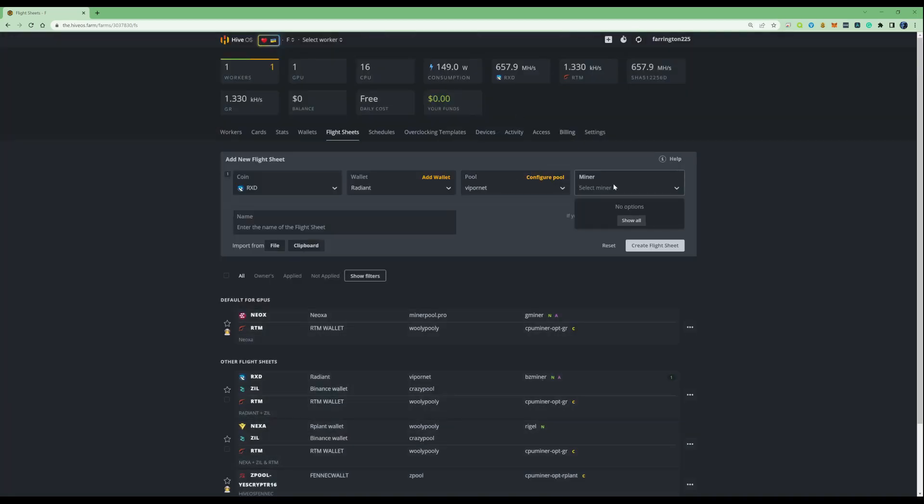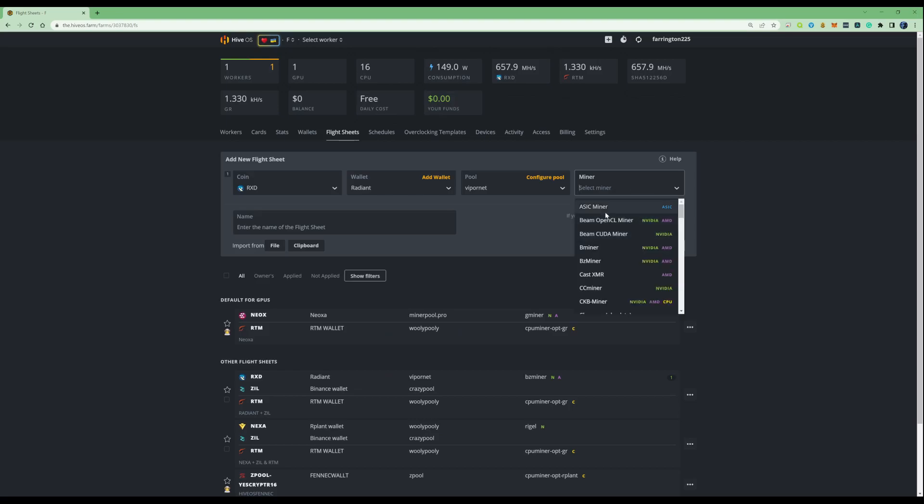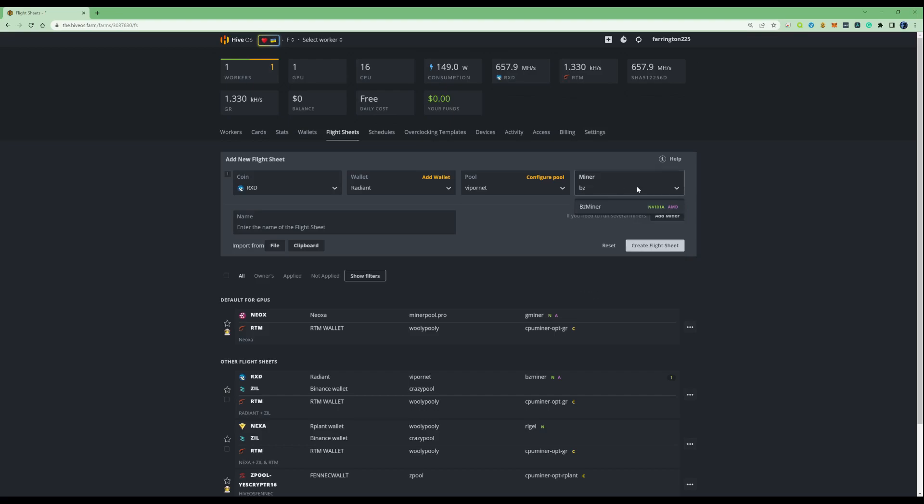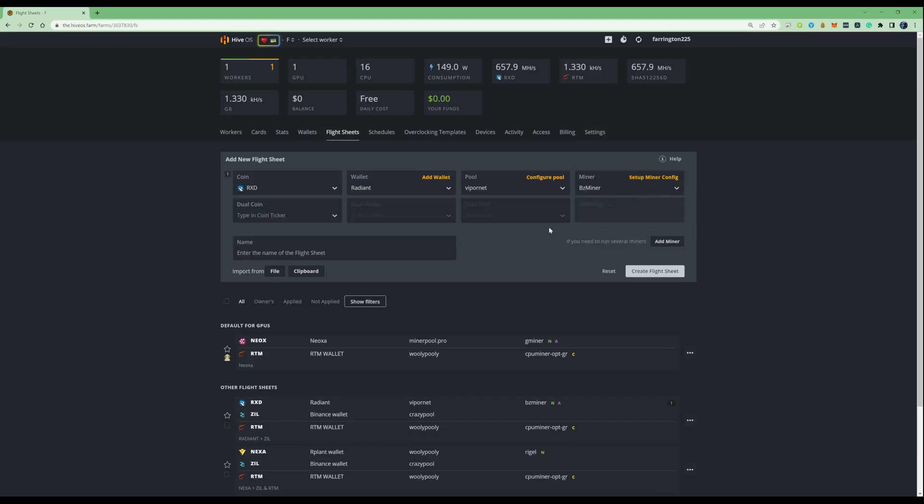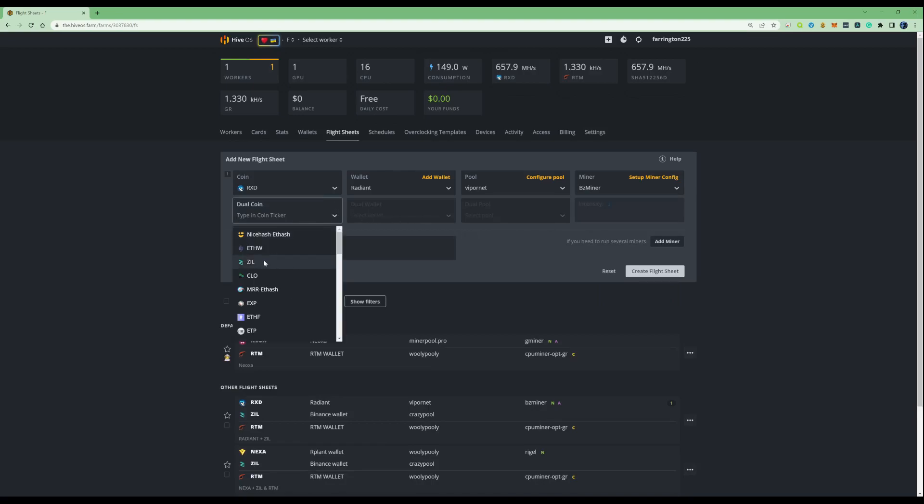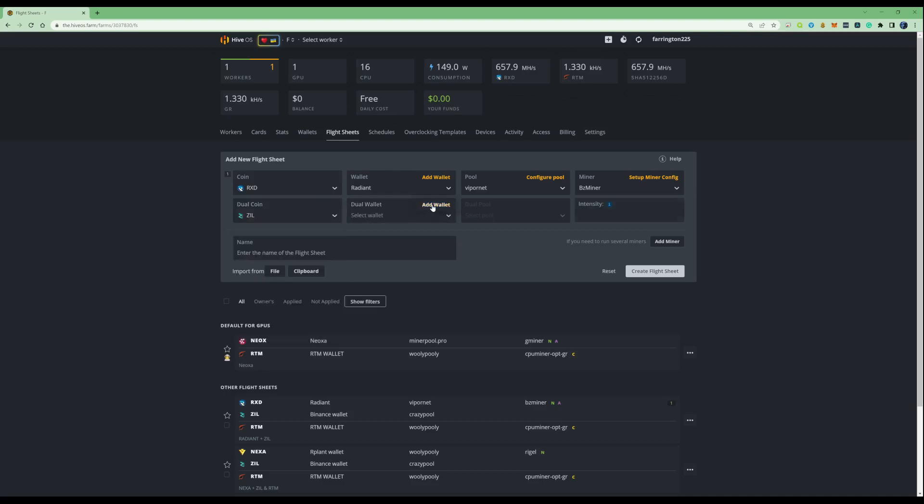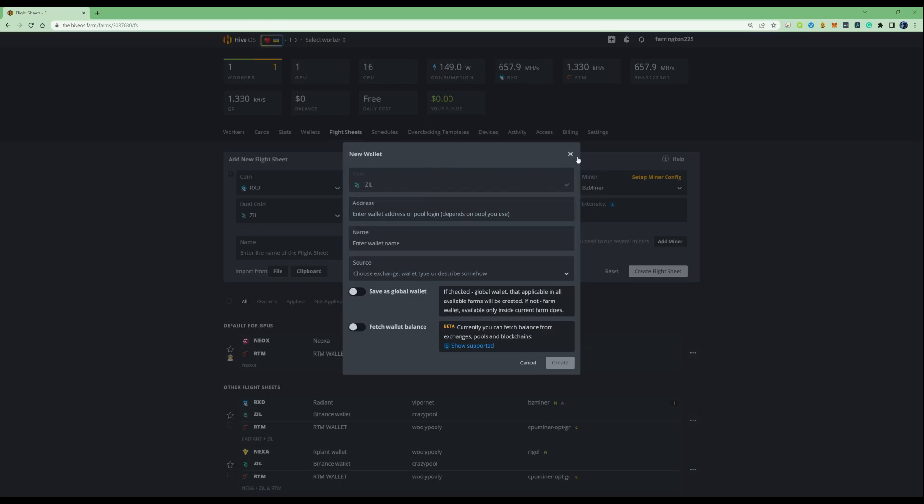And then we're going to click on the miner. We're going to be using BZ miner. Let me just type this in. Now, because we're using Zilliqa at the exact same time, we're going to need to click on the dual coin ticker as well. Press on Zill. Make sure you've created yourself a Zill wallet. I've used Binance for my Zill wallet.